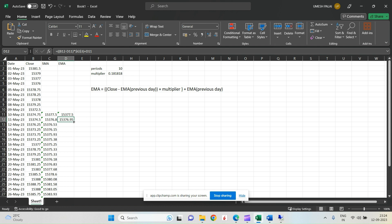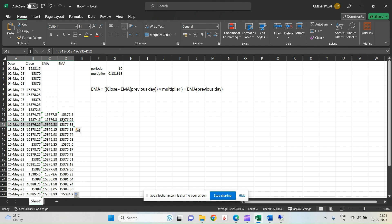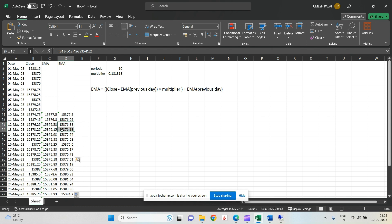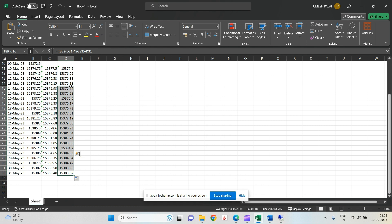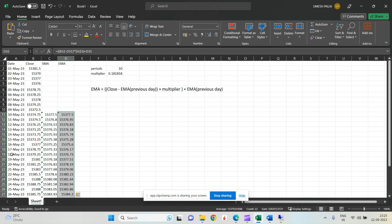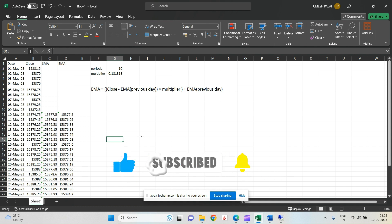When I double-click to copy the formula down, I get the EMA for every date. From May 12th onwards, the formula correctly references the actual previous EMA. Only on May 11th does it use the SMA as a seed — from May 12th forward the data is fully EMA-based. This is the 10-day EMA. In the next video I will explain how to calculate exponential moving average in Python.